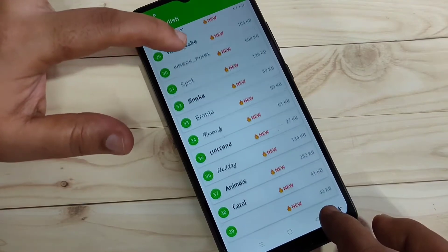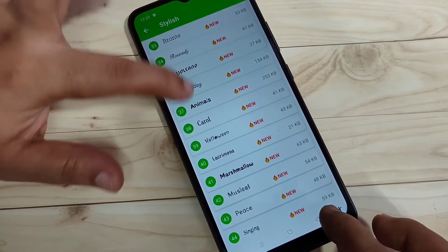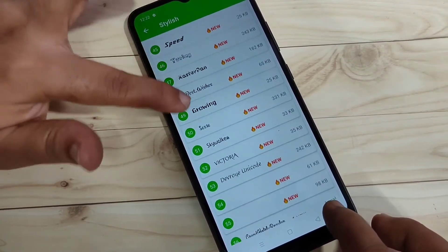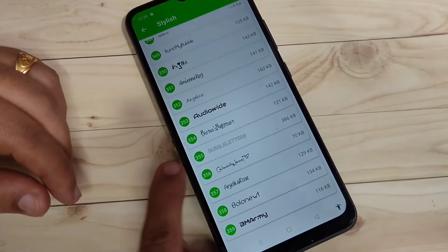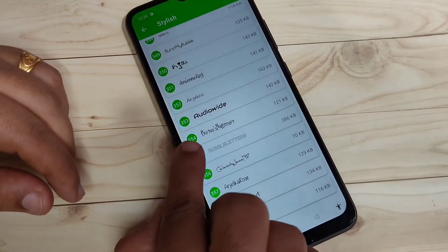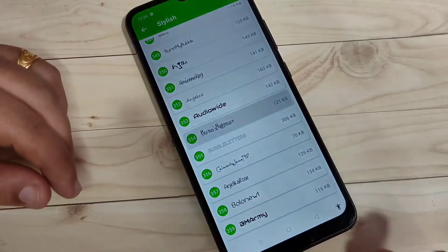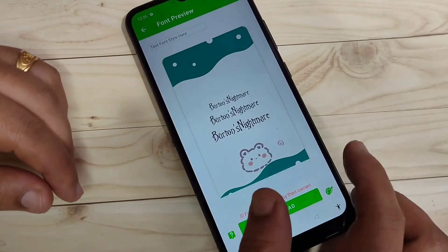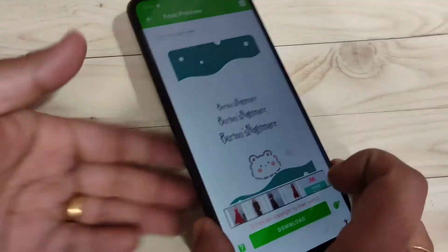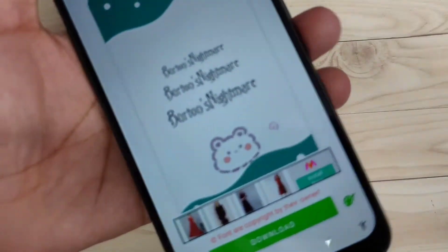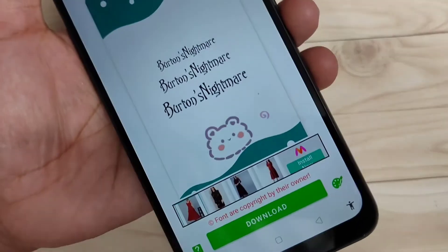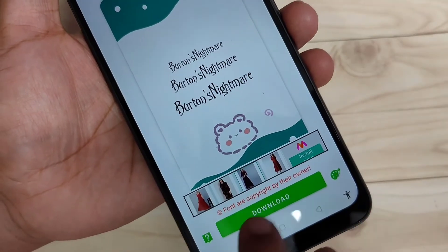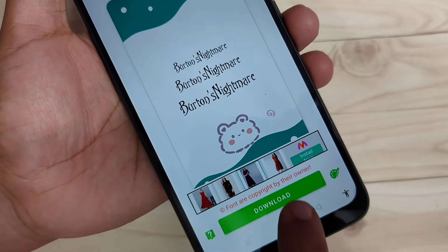Now I will show you the step-by-step process. Here I am going to download this one — just tap on it. You can see a small demo of how this phone style looks on your device. Now we need to download this one, so tap on Download.